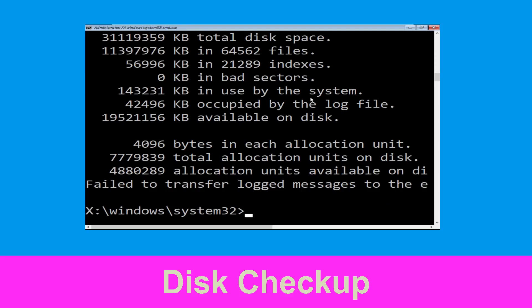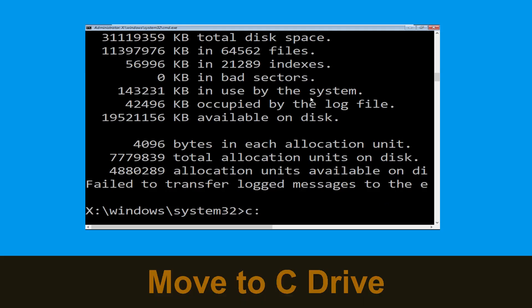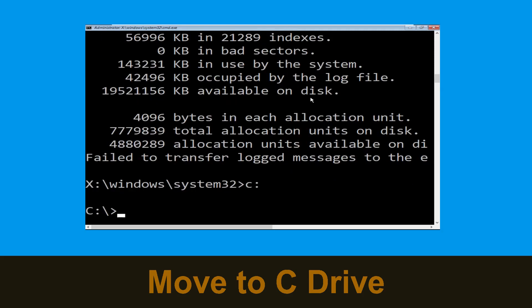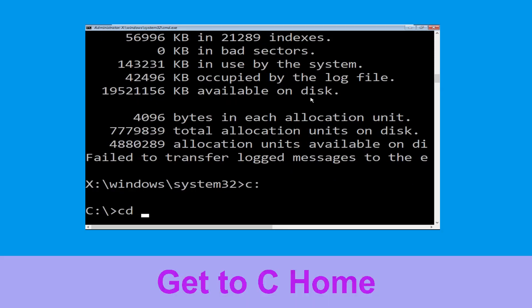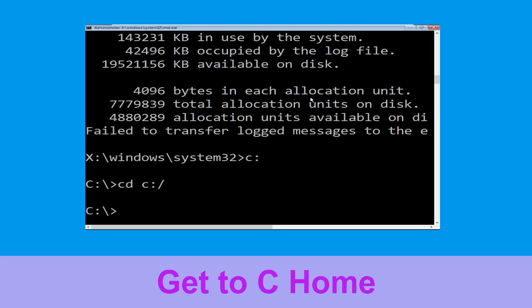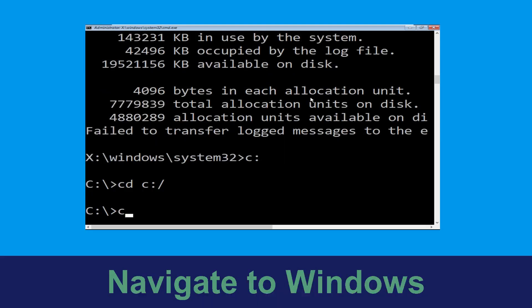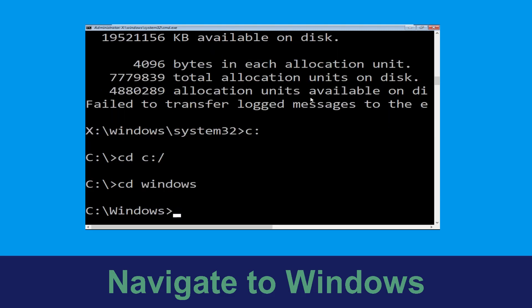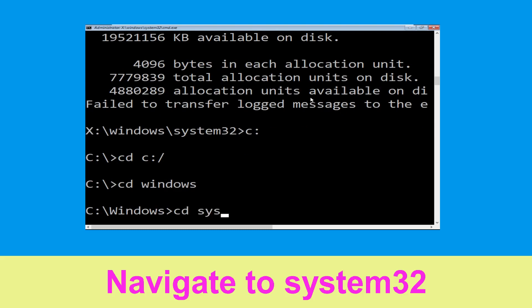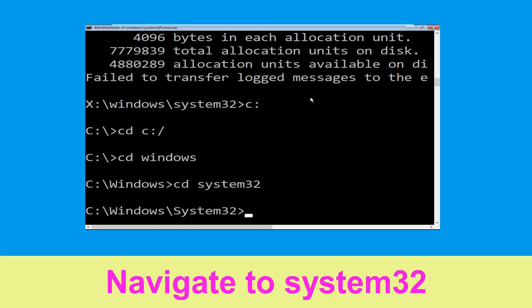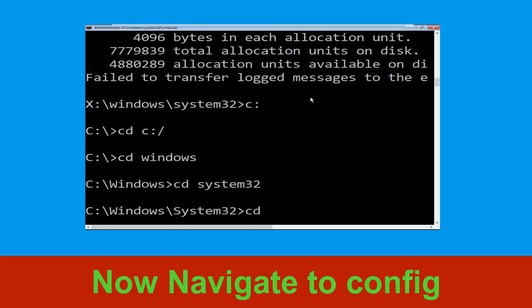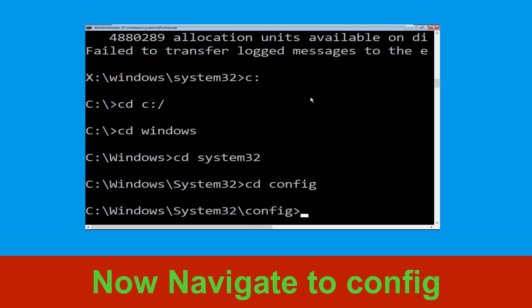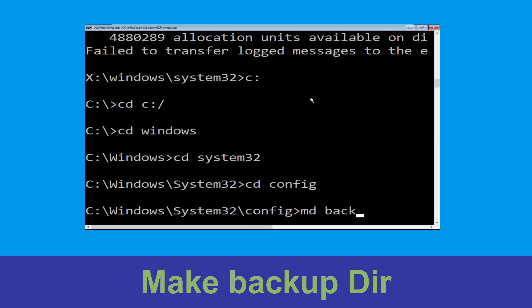Type C: and hit Enter to execute the command. Then type cd C:\ and hit Enter. Type cd windows and simply hit Enter to execute the command. Now type cd system32 and hit Enter.